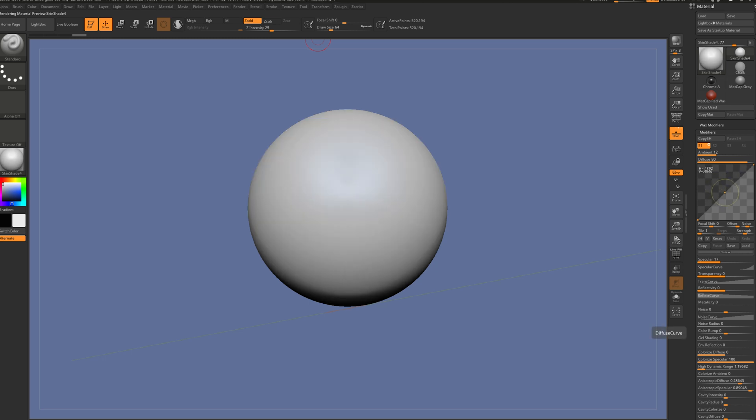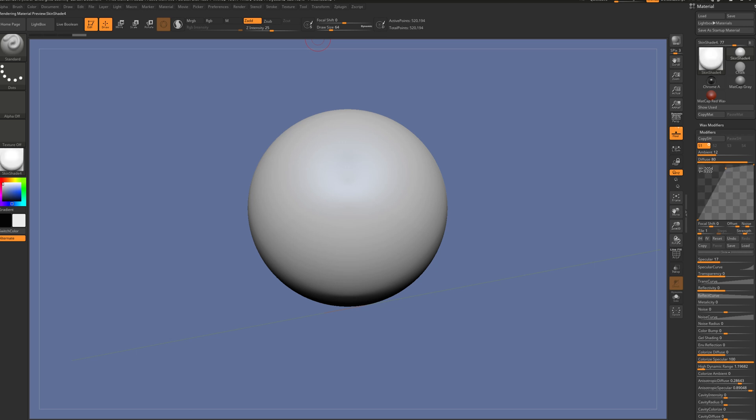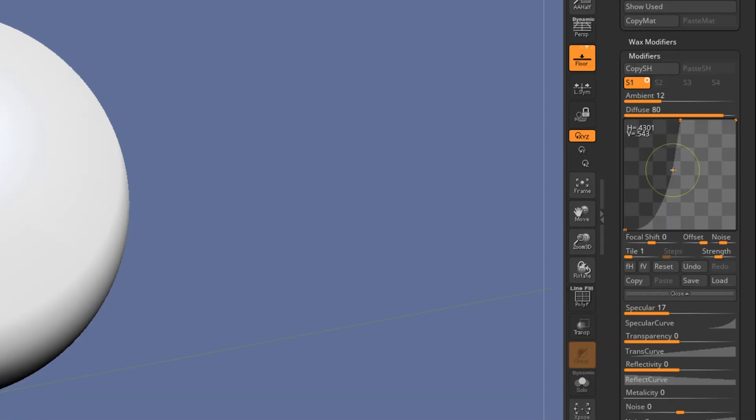Drag it outside and bring it back. Now we have it squarish. Set it like this, select the next one, and you can see it's curved.